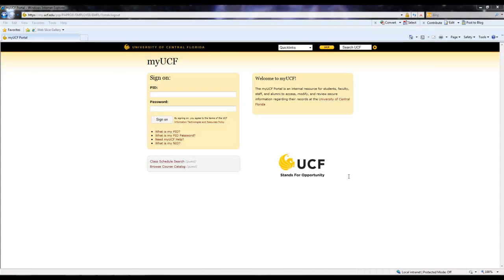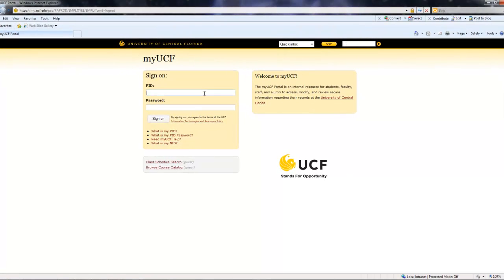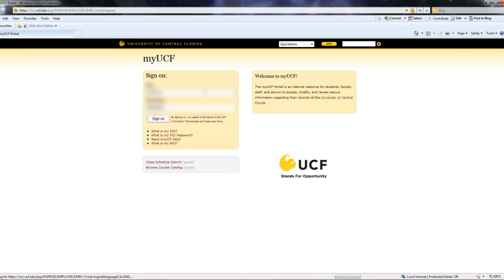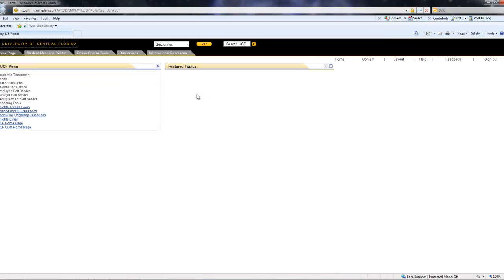So the first thing you would do is to sign on to your MyUCF account. You would then navigate over to the Student Self Service tab.